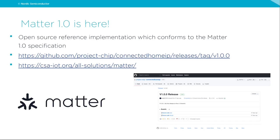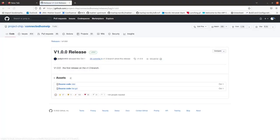I'm thrilled to announce that the first official Matter 1.0 release has been recently delivered. This means we now have both the official specification of the protocol itself and the reference implementation of the Matter stack. By clicking the first link in this presentation, you can see the official tagged release hosted on the GitHub repository, from where you can simply download the source code and use it out of the box in your product development.